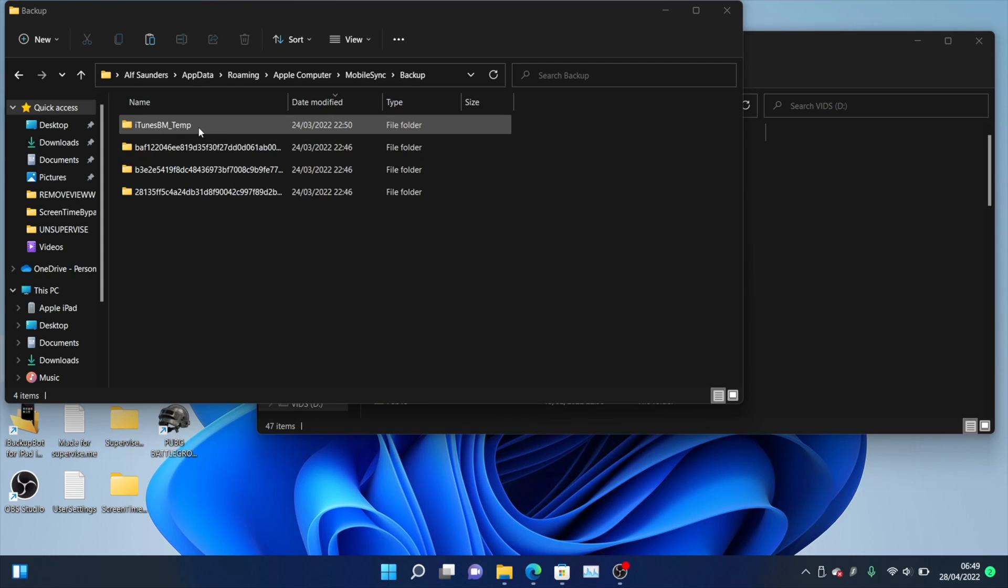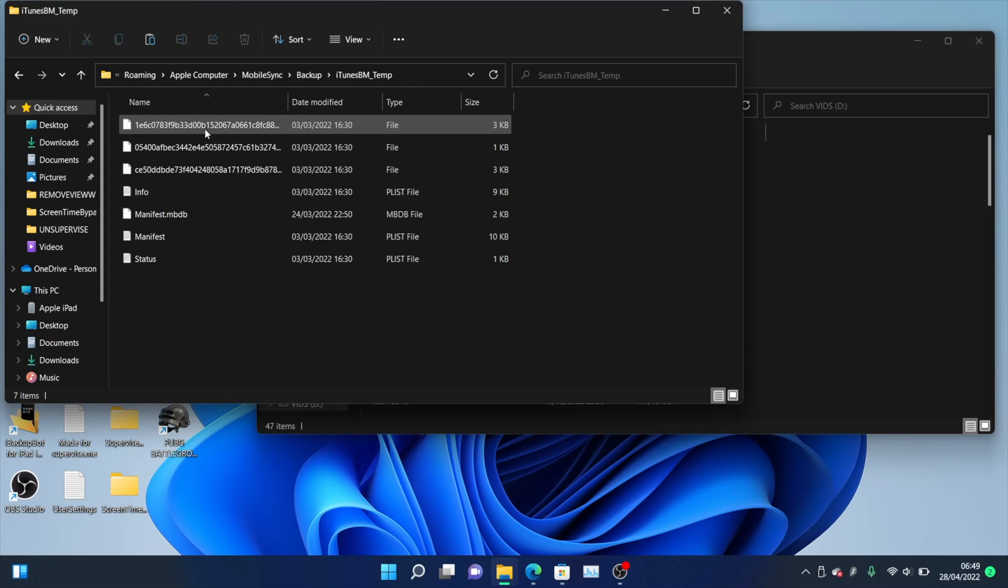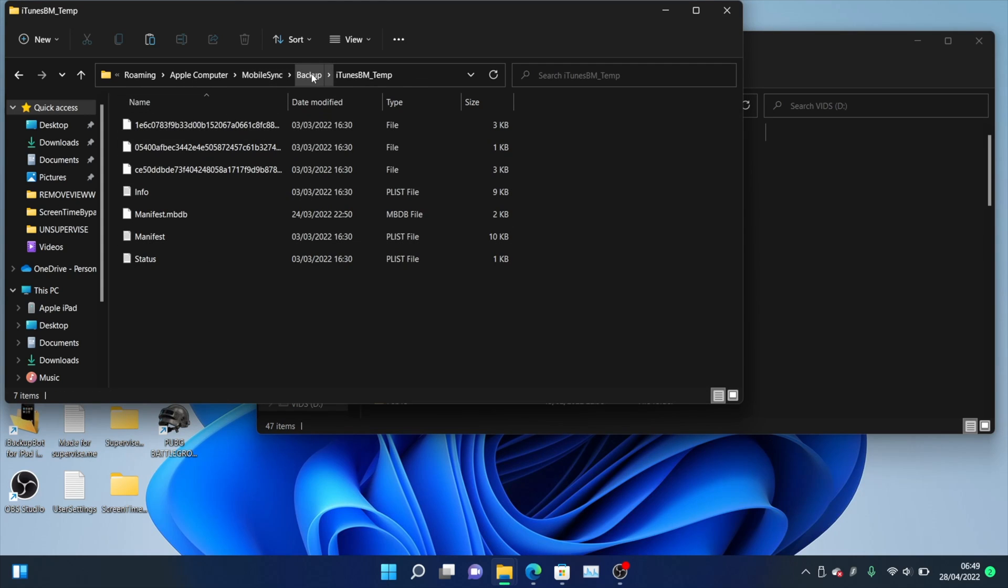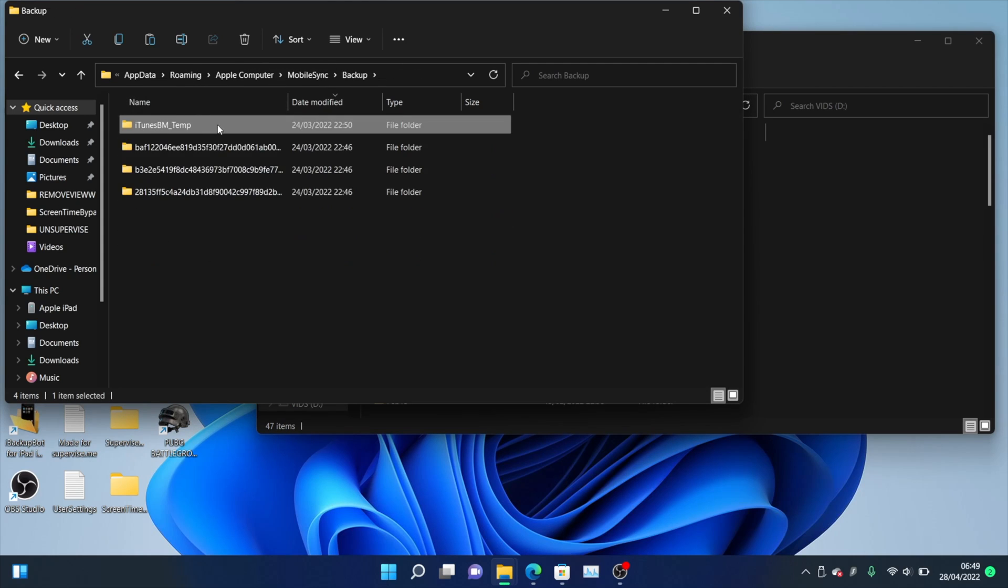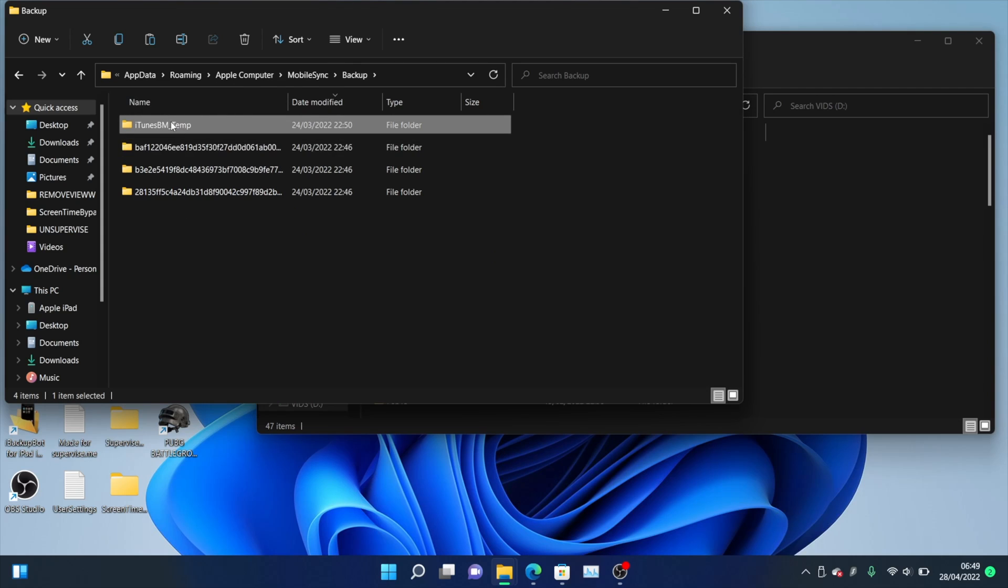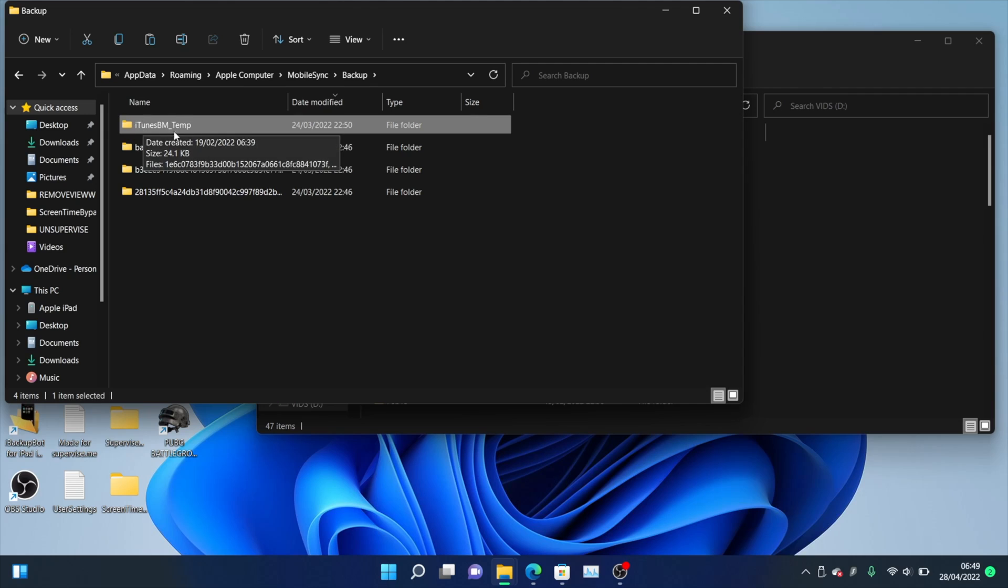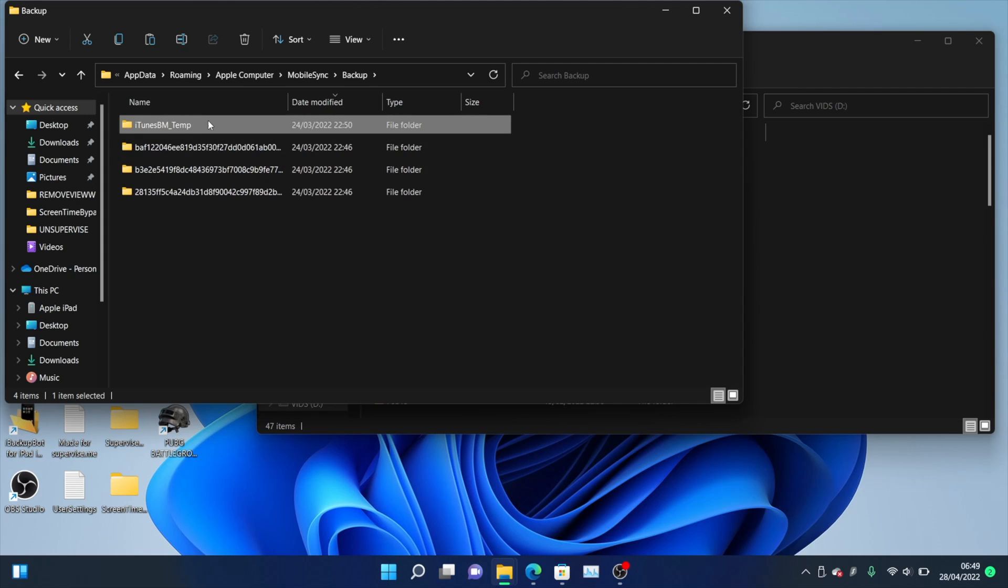Now, keep in mind this iTunesBM underscore temp, this folder here is not a backup. So just keep that in mind, this is a temporary folder, so if you are copying this folder, this is the wrong one, and the other folder, other than this one, is the right folder you want to be copying over. So just keep that in mind.